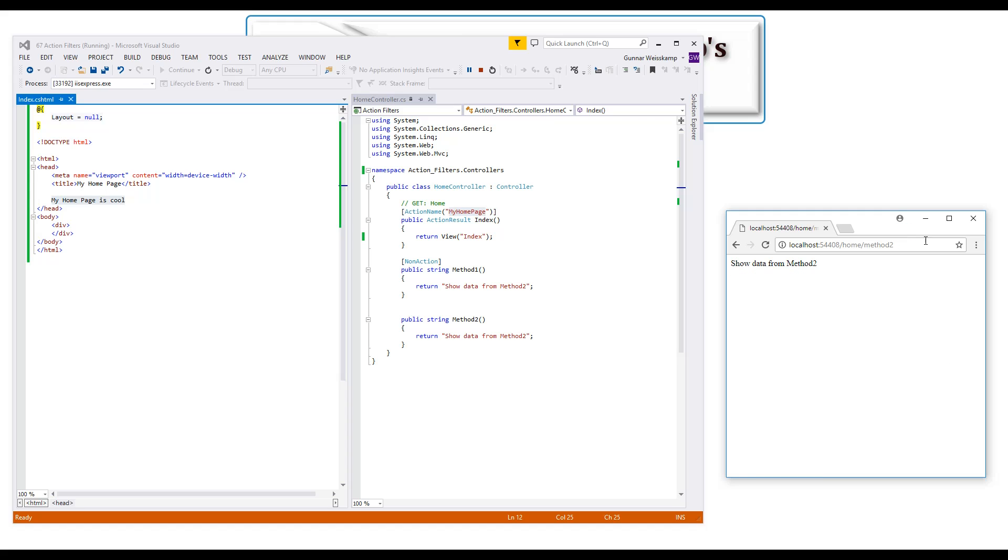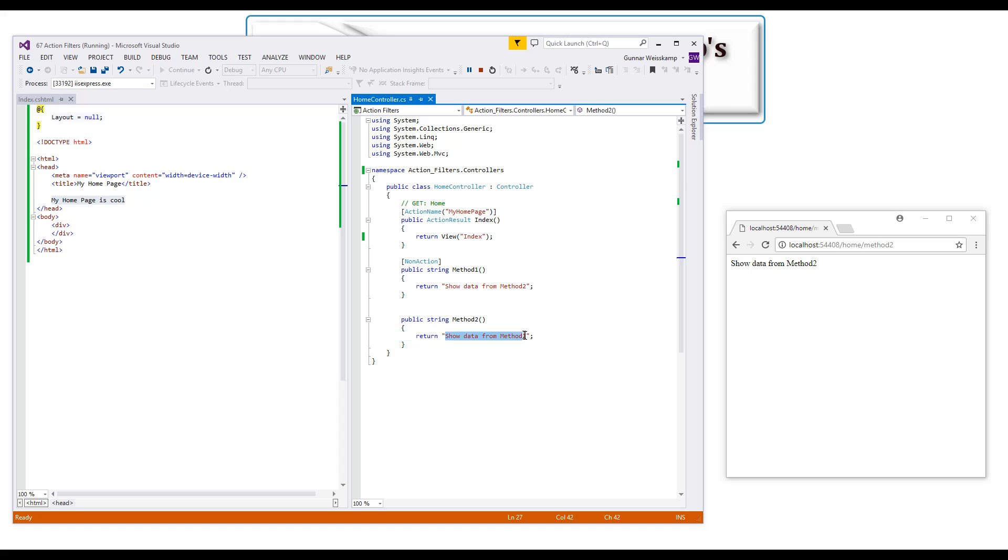See, show data from method two, so this functionality here is fired because it does not have this attribute non-action.